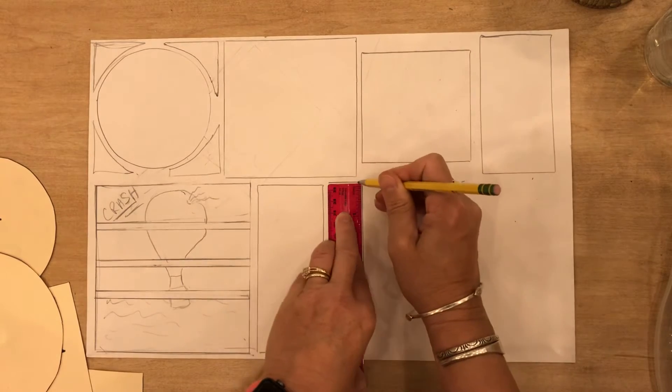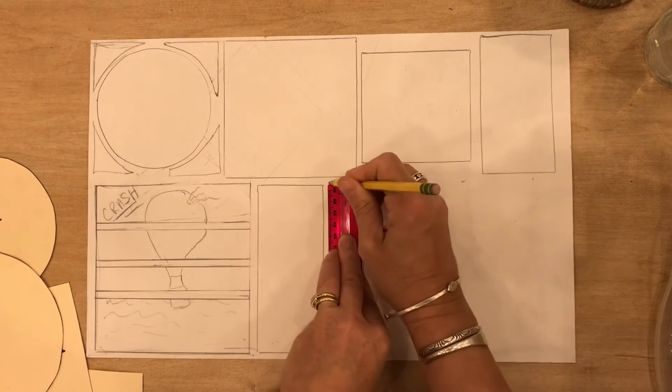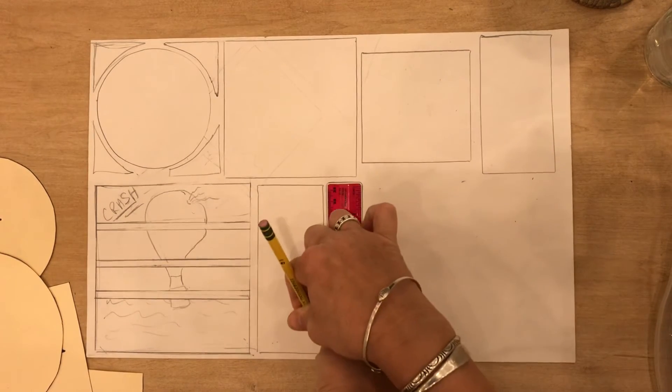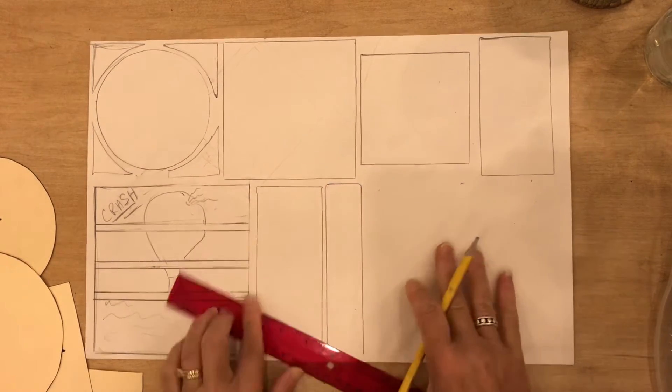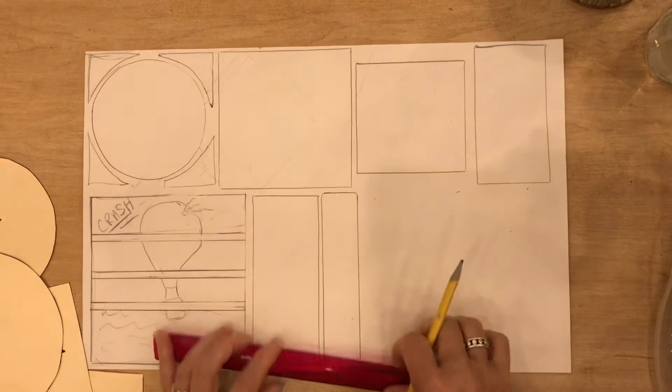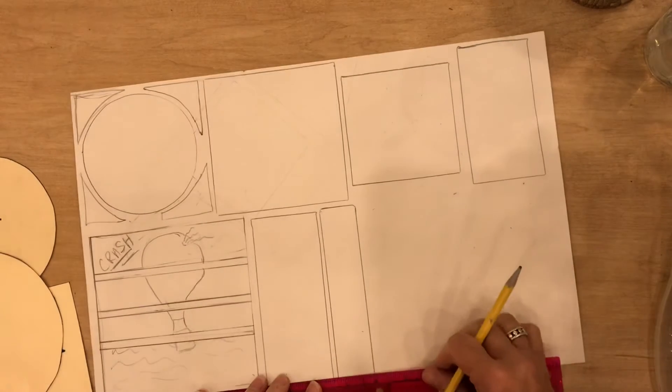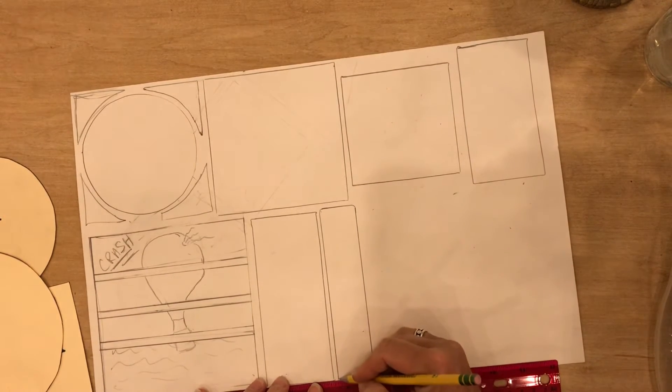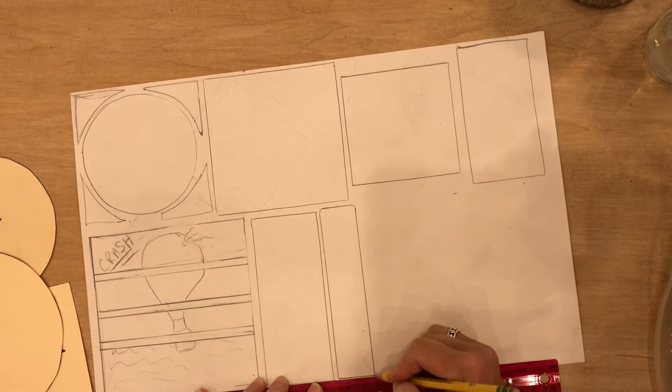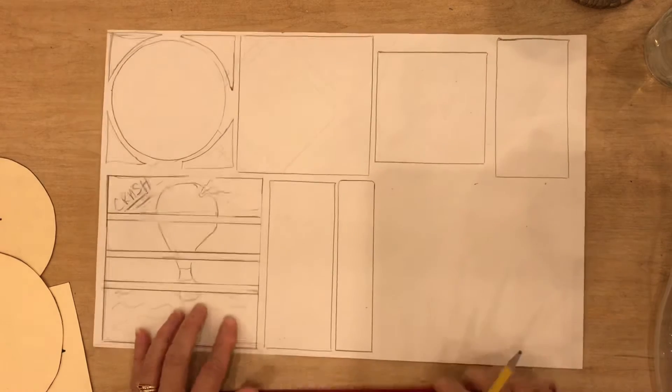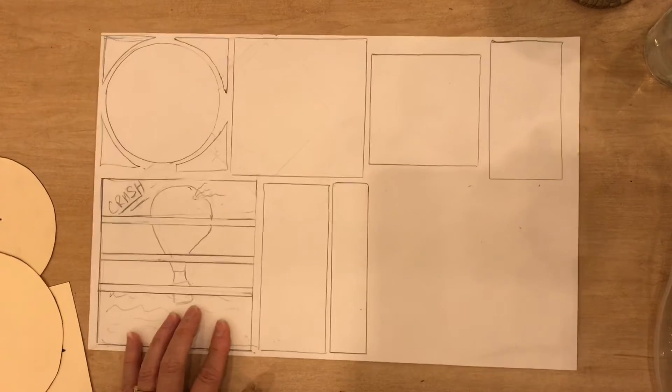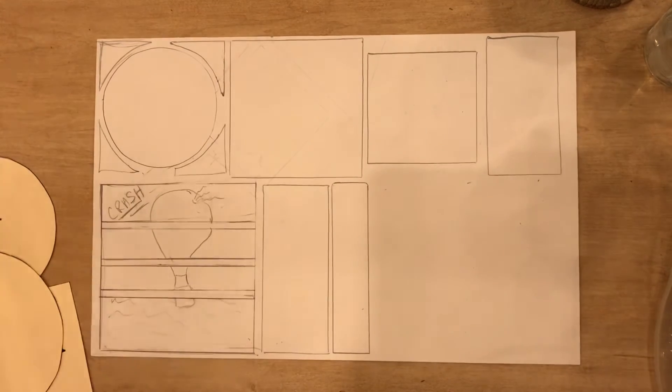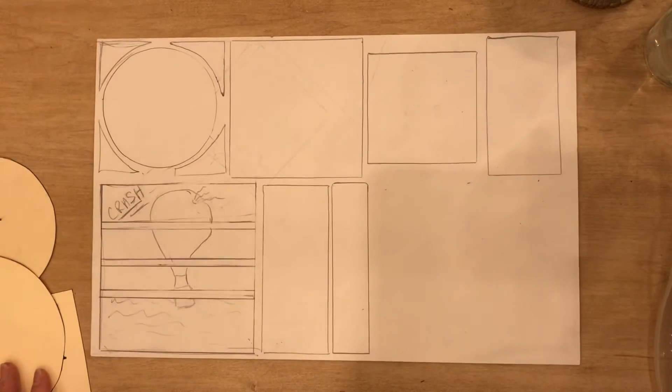So you have to figure out how many panels you're going to need, how big are those panels going to be, and some of how big your panels are might be determined by how many panels you have within your comic strip.